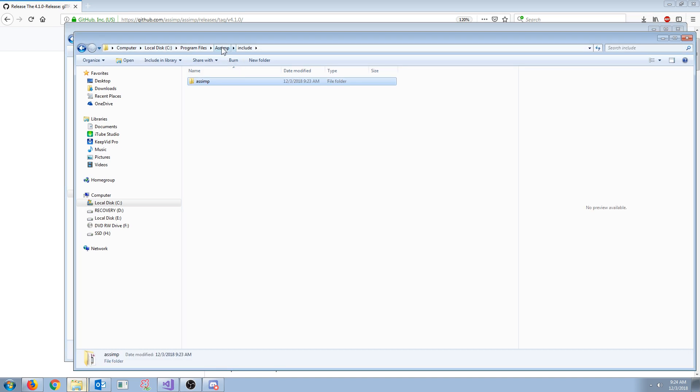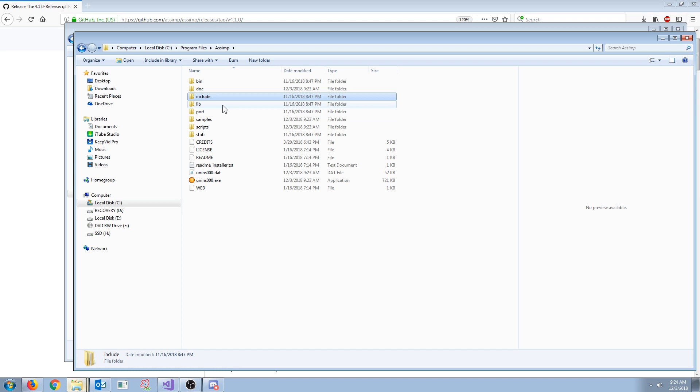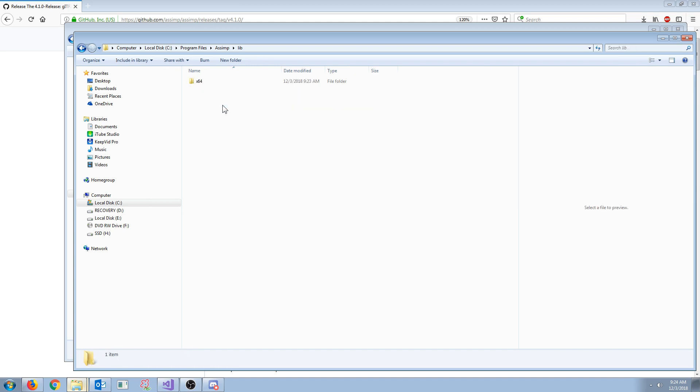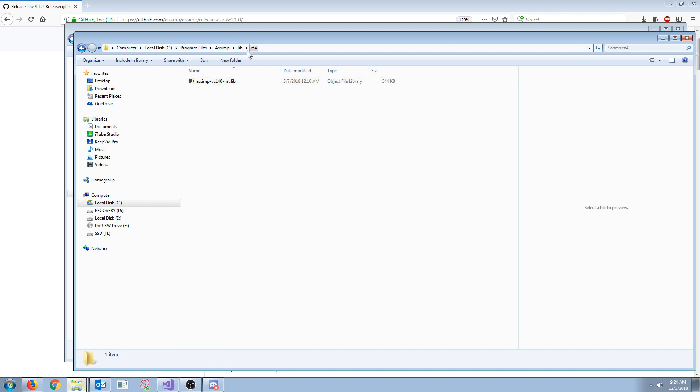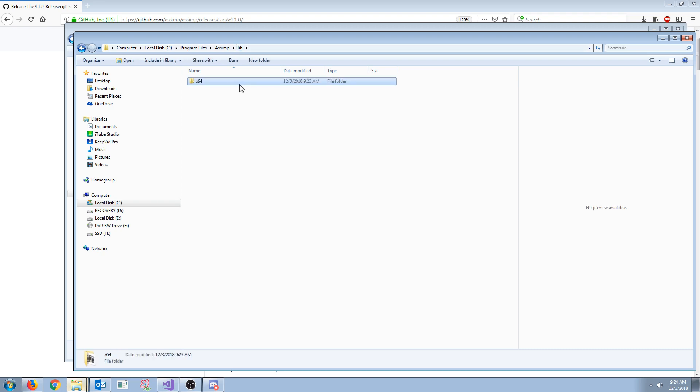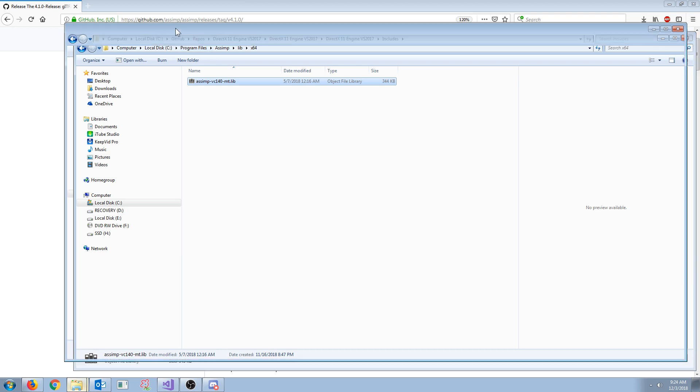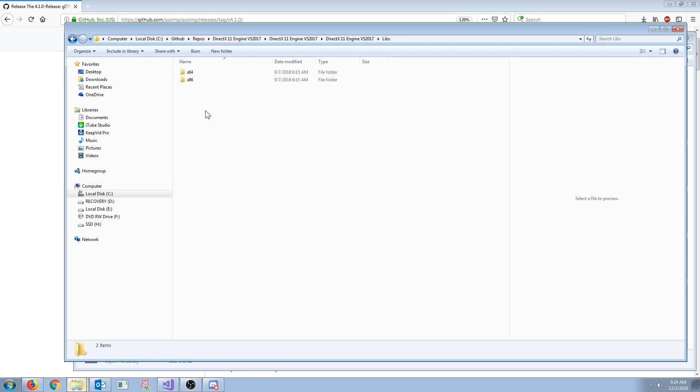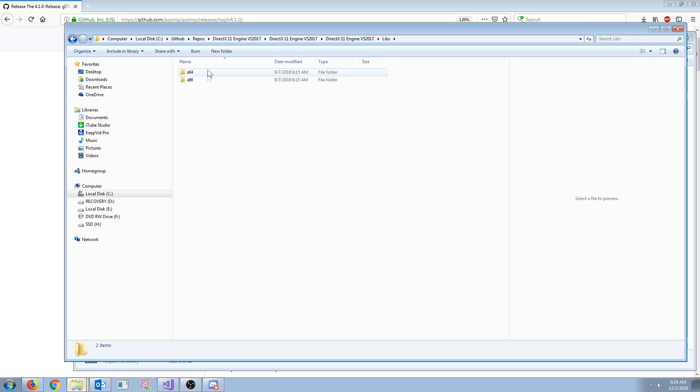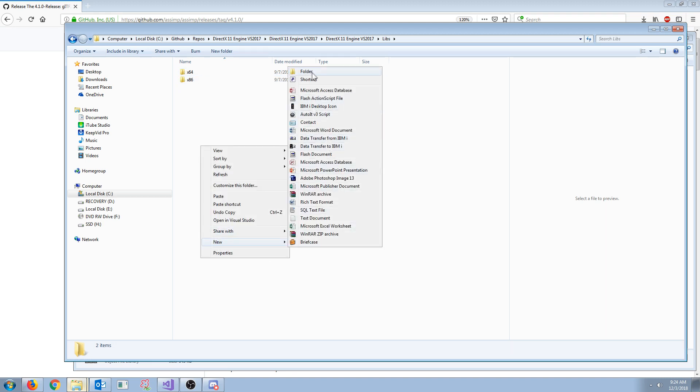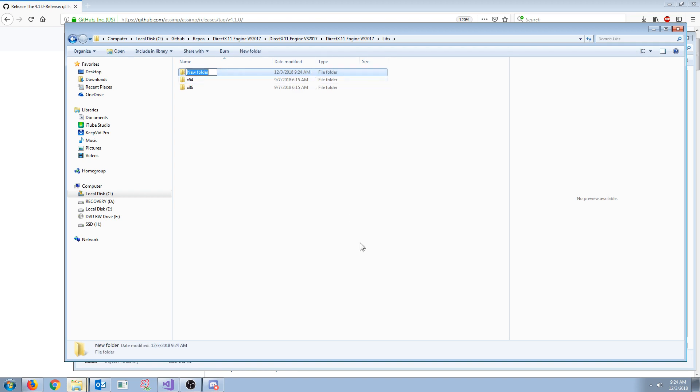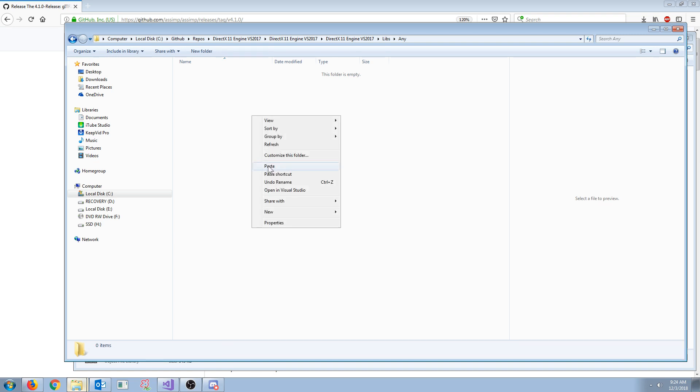Next, I am going to go to the lib folder in ASSIMP. Now, there is only a folder for x64, however, when I test it, it seems like this works in 32-bit or 64-bit, so I'm not sure why it says x64. But what we are going to do is, we're just going to copy that library, and then back in our project, inside of the libs folder, instead of x64 or x86, I'm just going to create a folder called any, and I'm going to paste that right here.